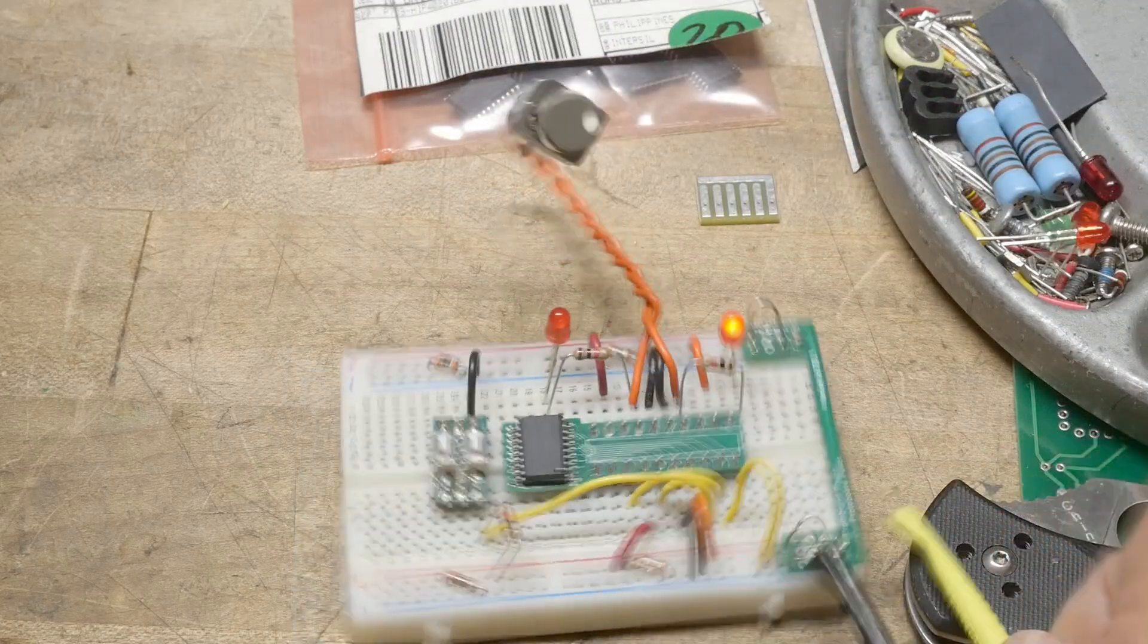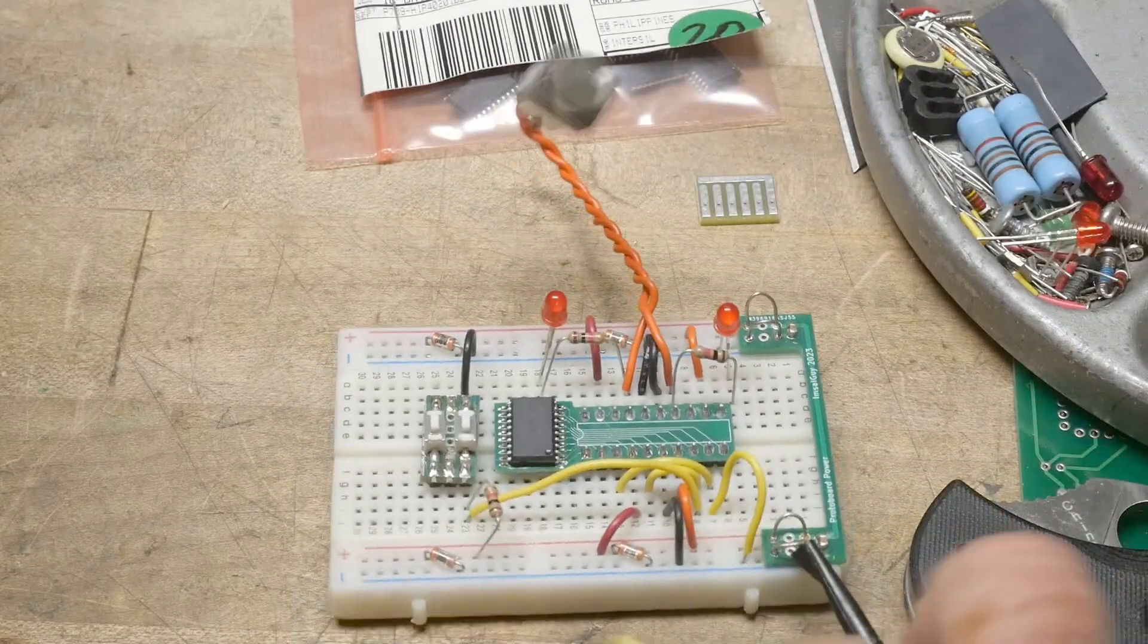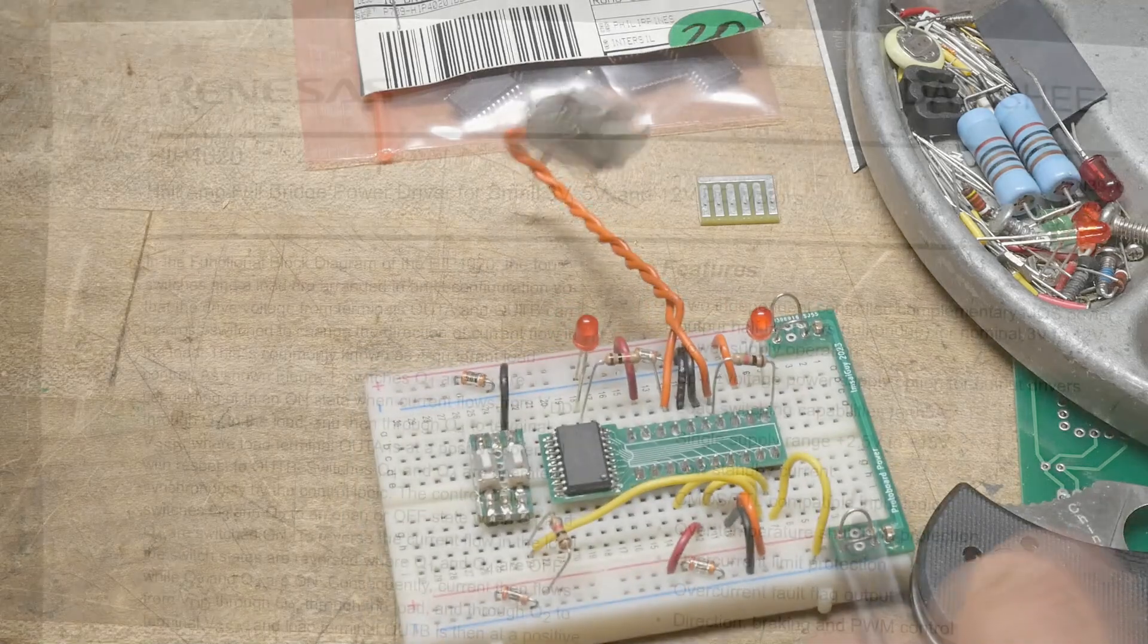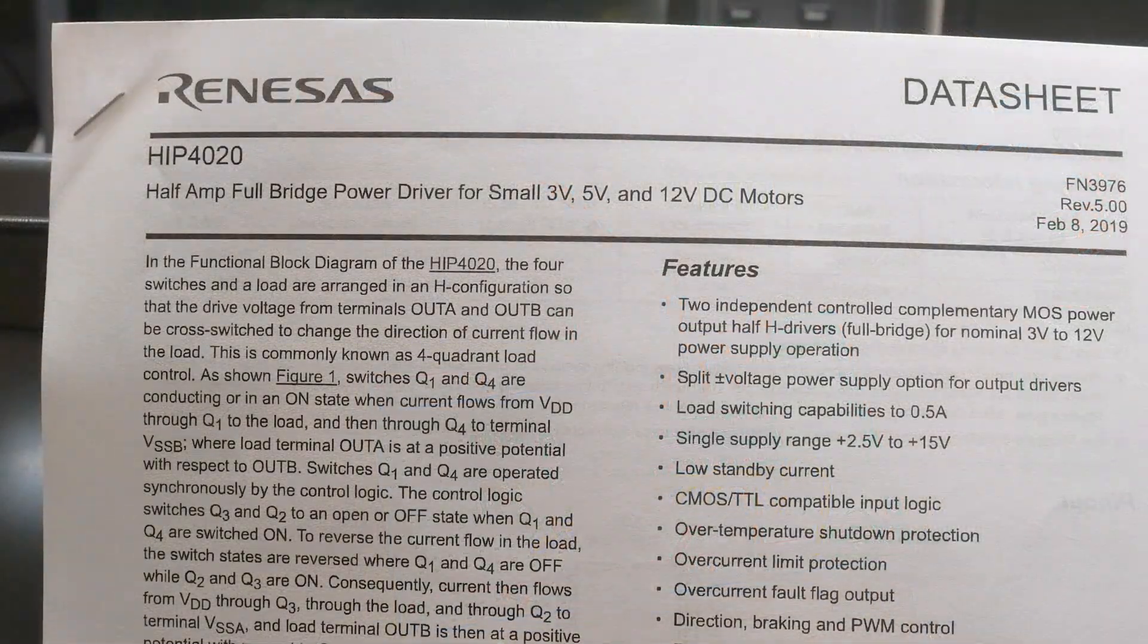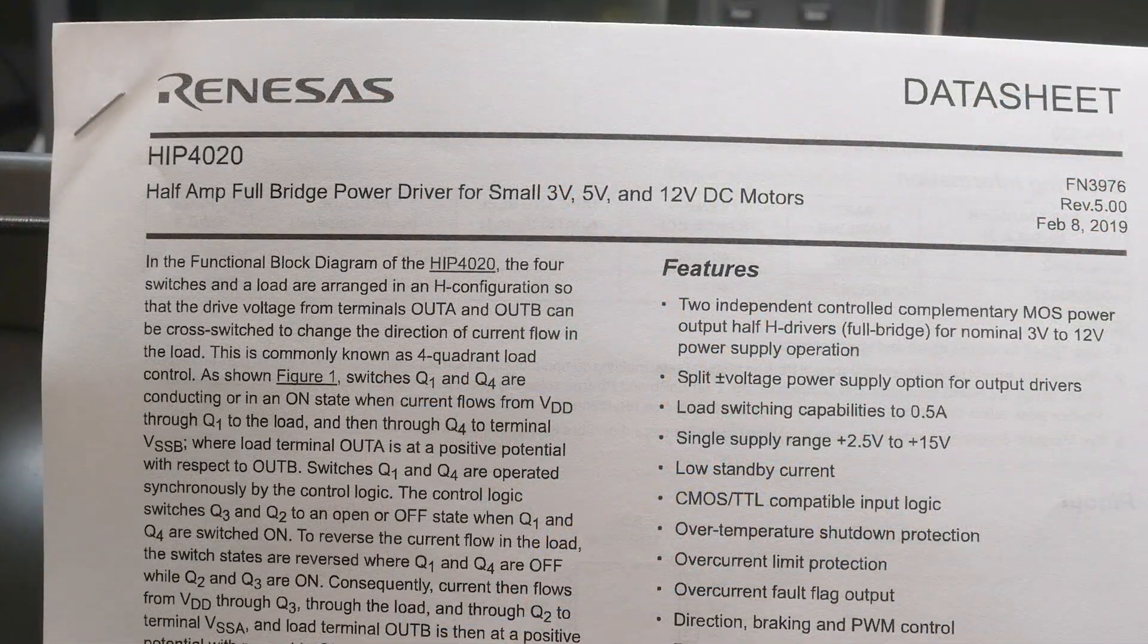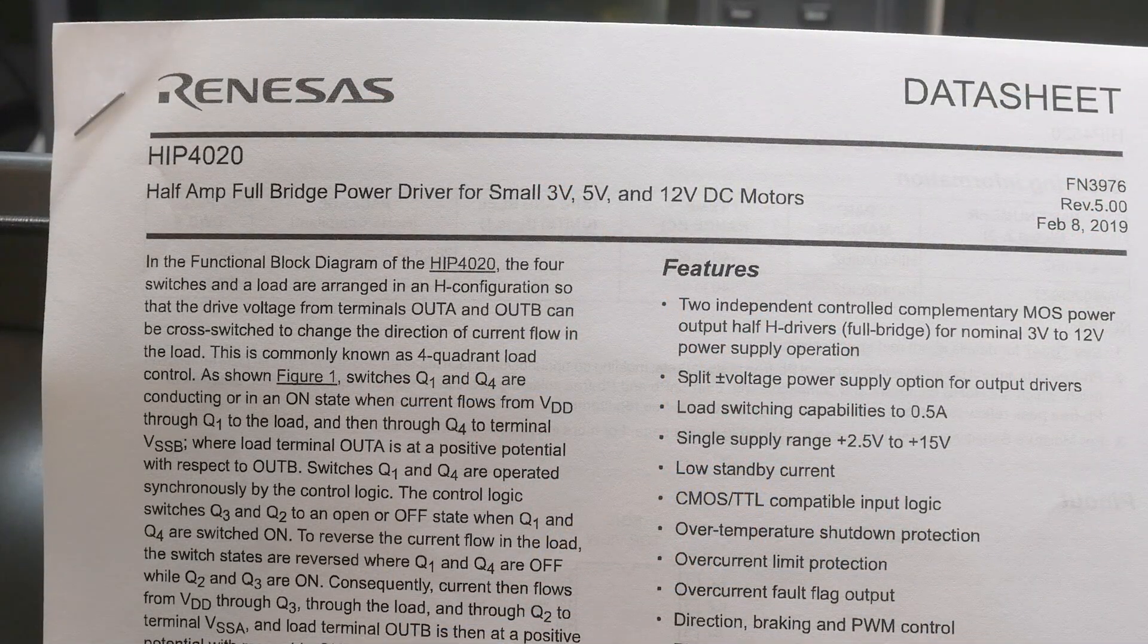Okay, that was chip of the day, an HIP4020.